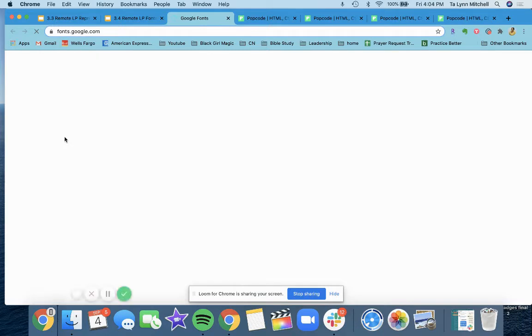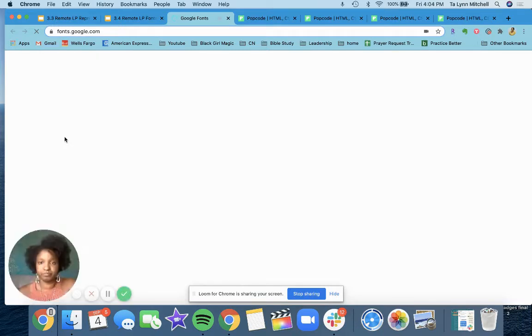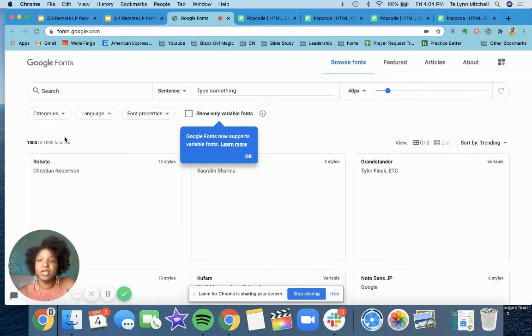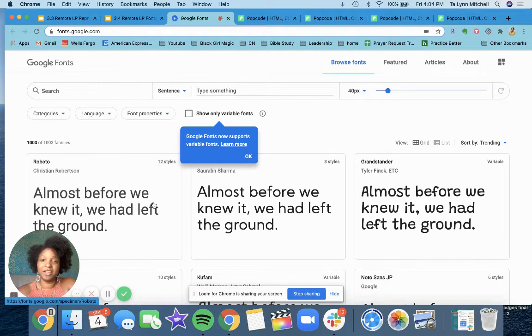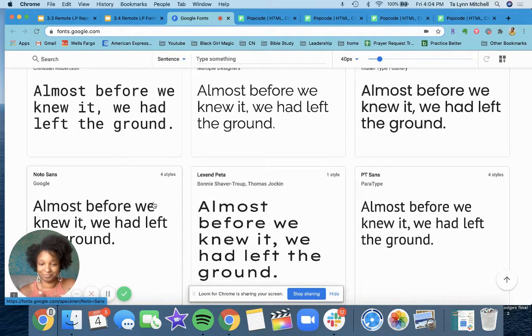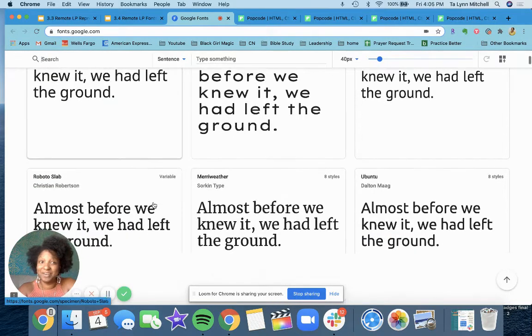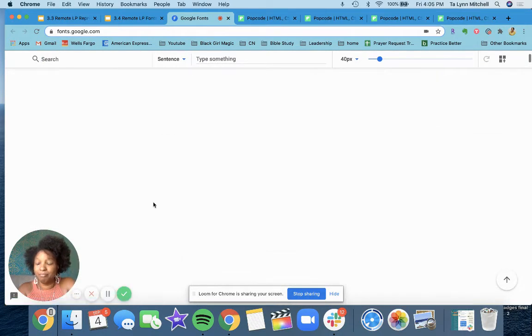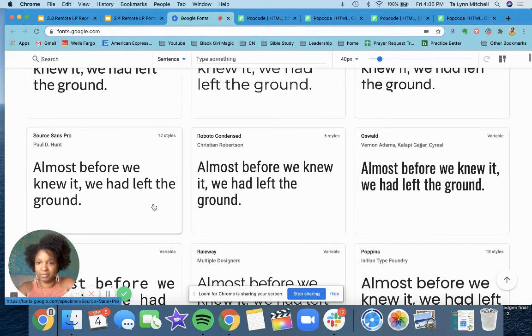So we're going to go ahead and click on Google Fonts — you can literally Google 'Google Fonts' and this website will come up. As that is coming up — awesome. There are literally pages and pages of amazing fonts here. Literally you can tell there are hundreds and hundreds of fonts.